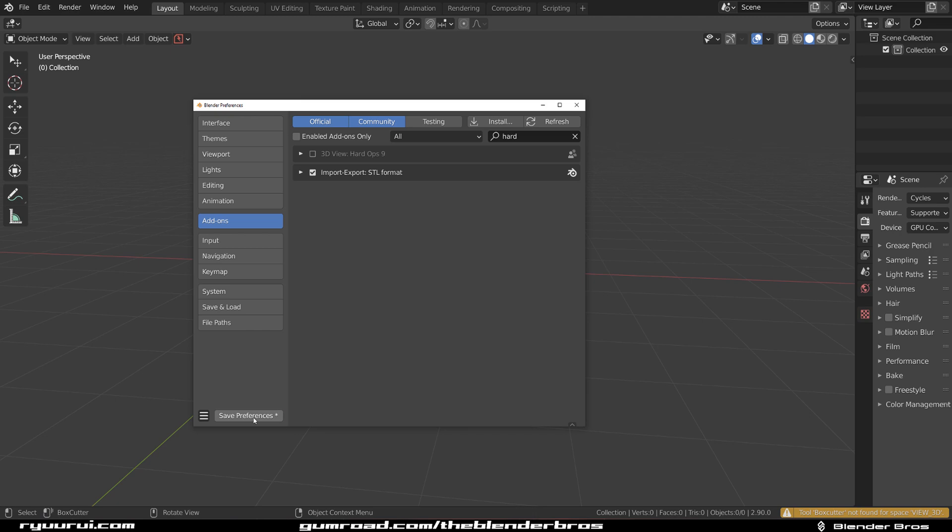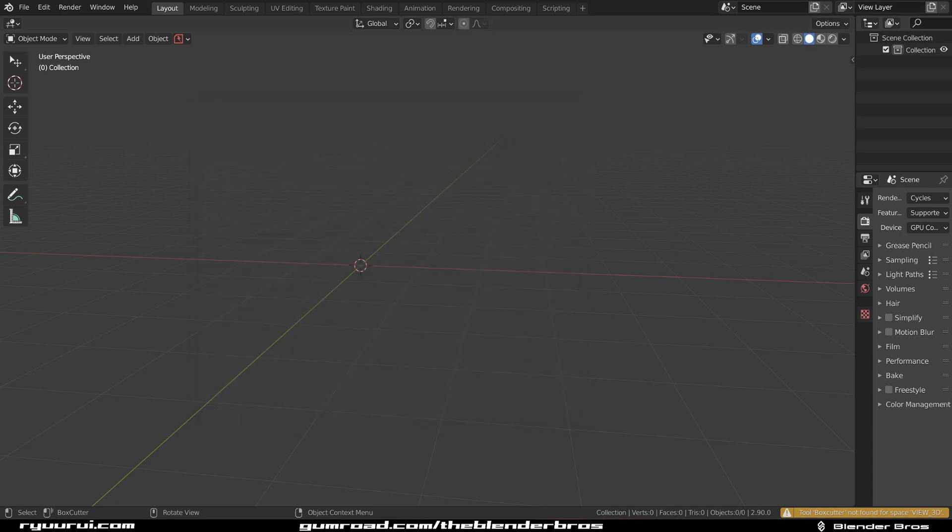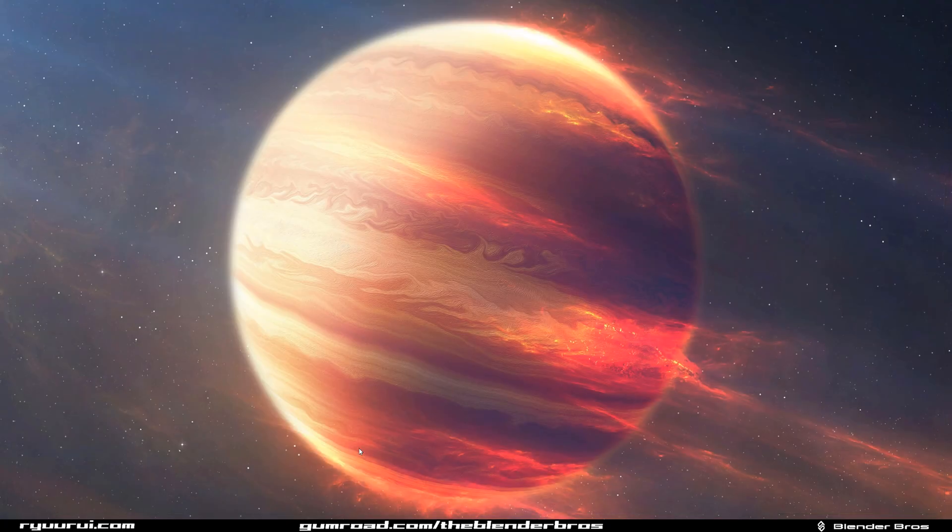And then save preferences and we're going to close Blender. Then we're going to open Blender again.